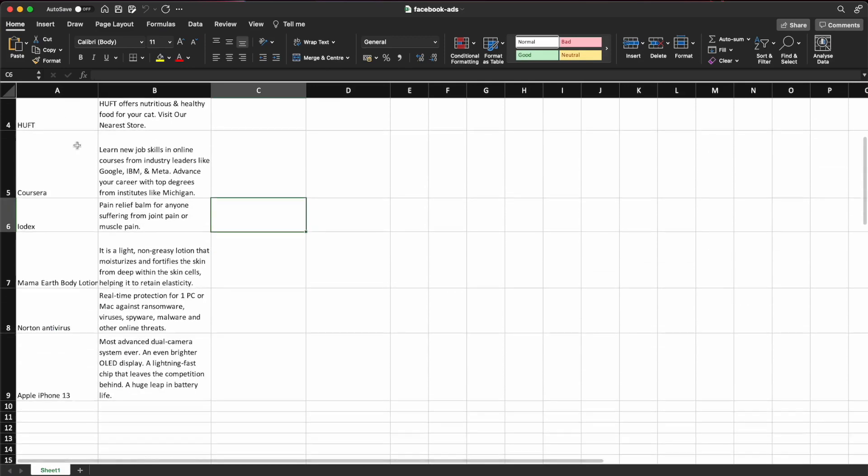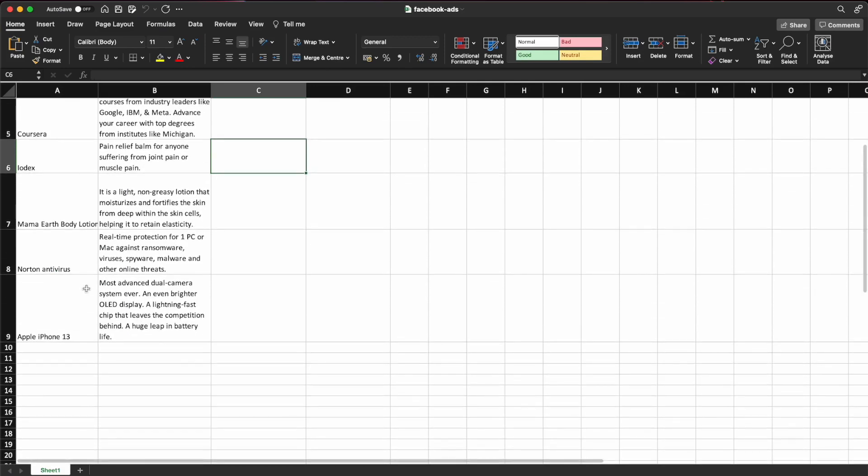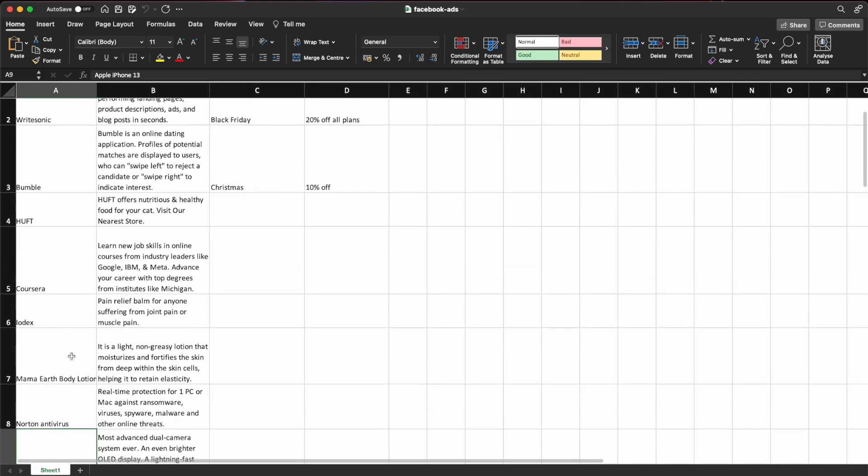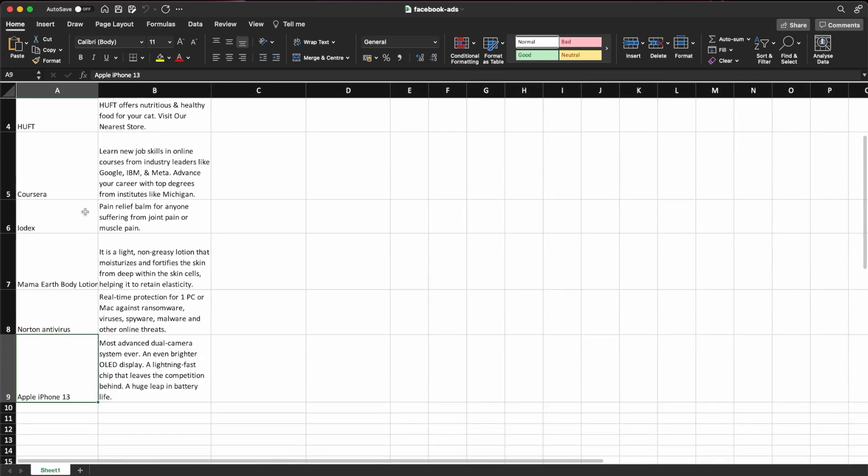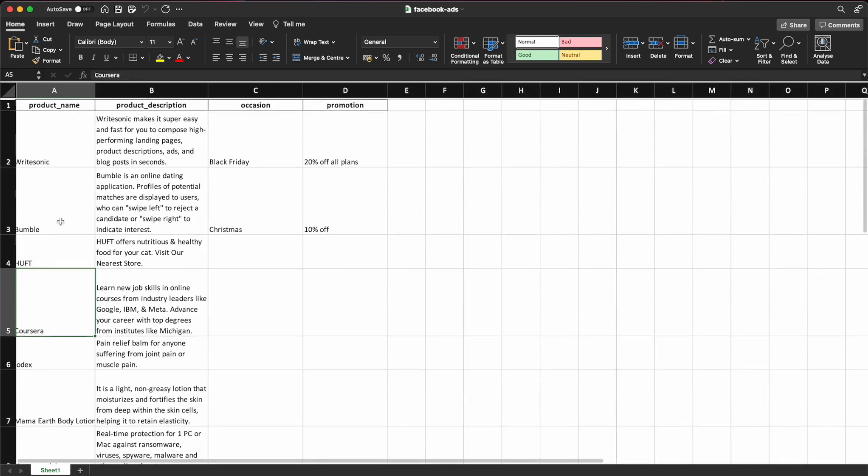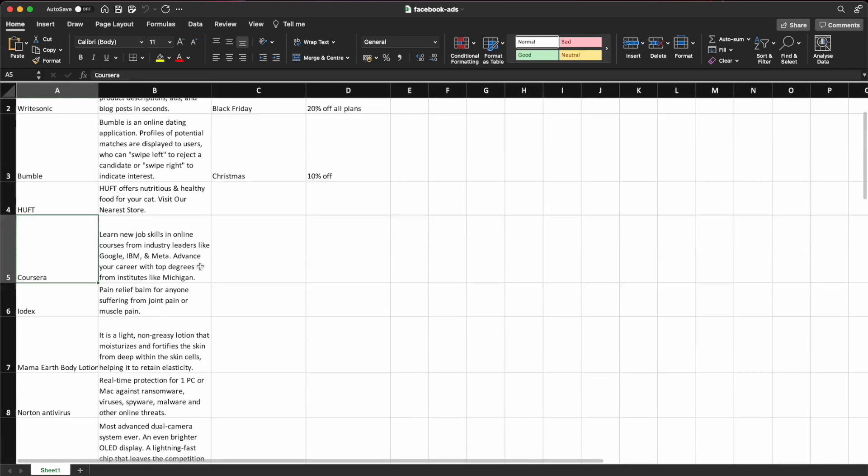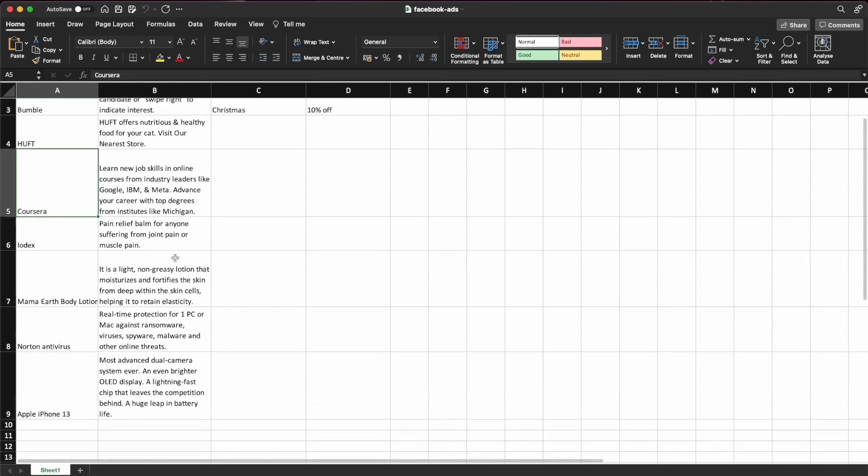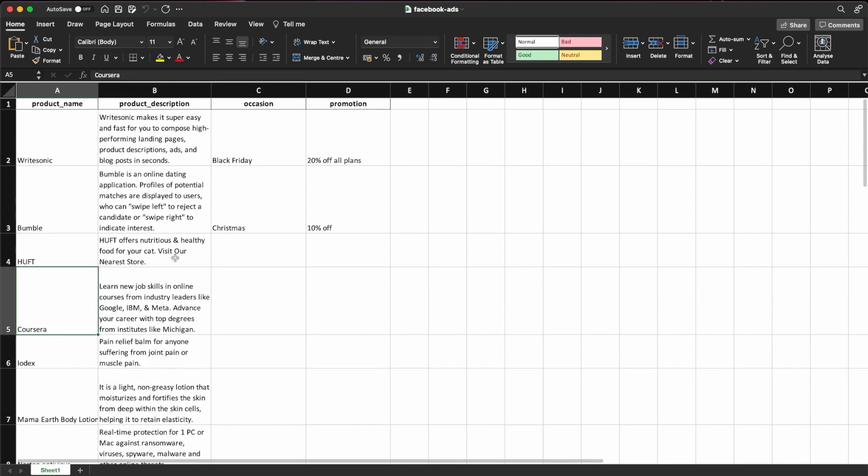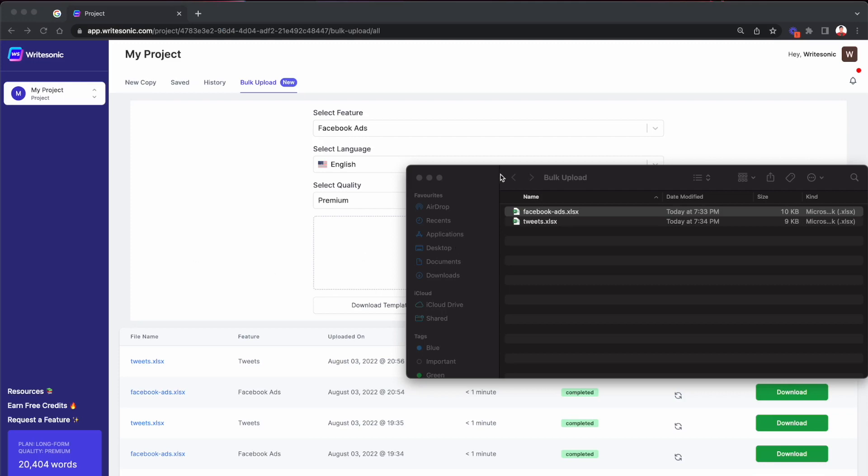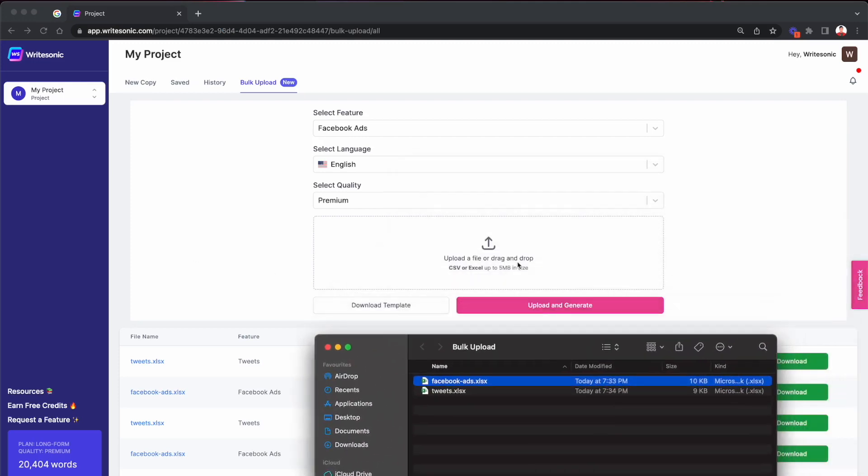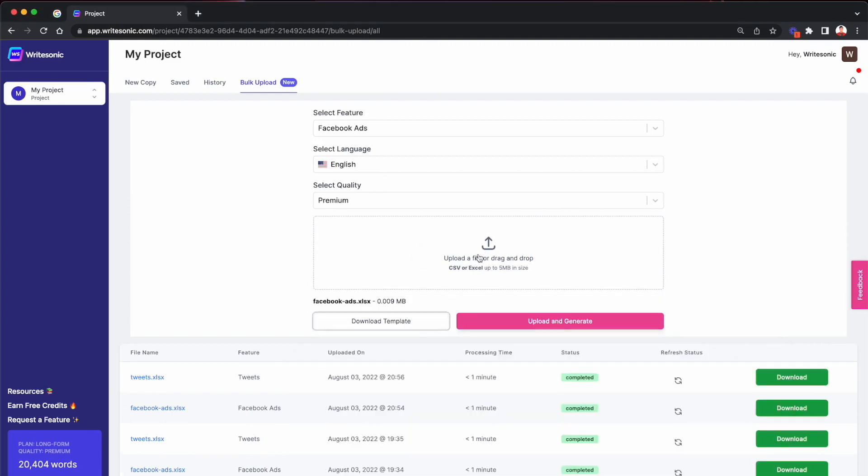So these are the products that I've added, Apple iPhone 13, then Coursera and antivirus and so on. So I've added a bunch of different rows over here, so about eight rows. And now what I'm going to do is essentially just dump it into the drag and drop field over here. So this will show up the file name here and the size once it has been selected.